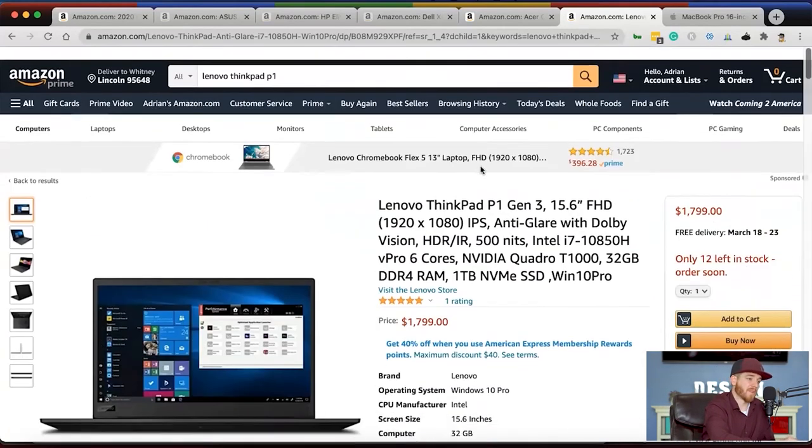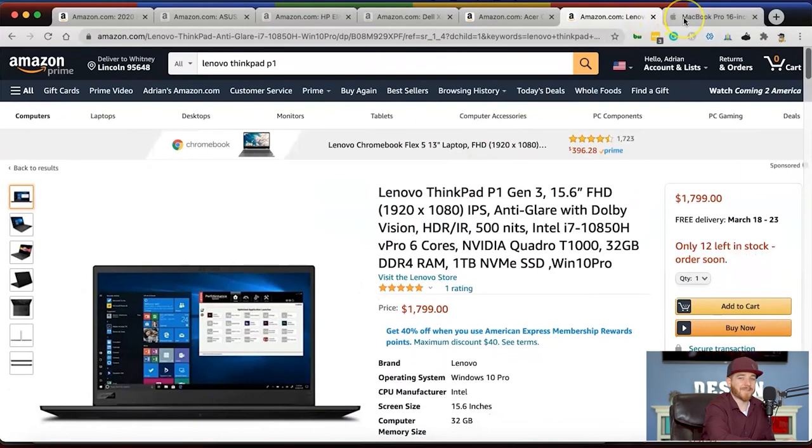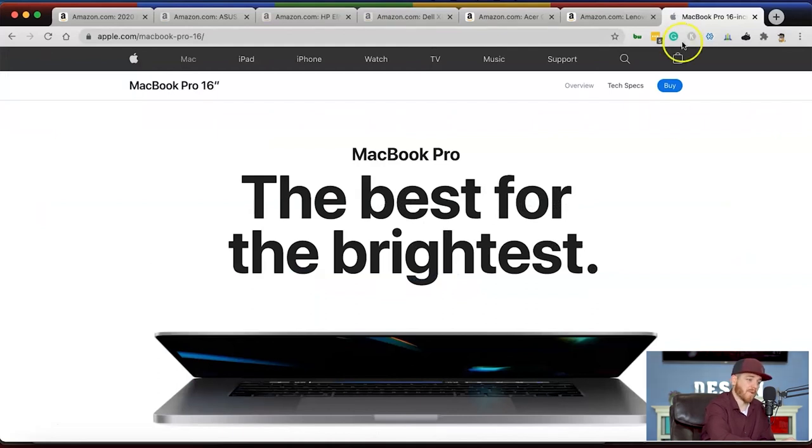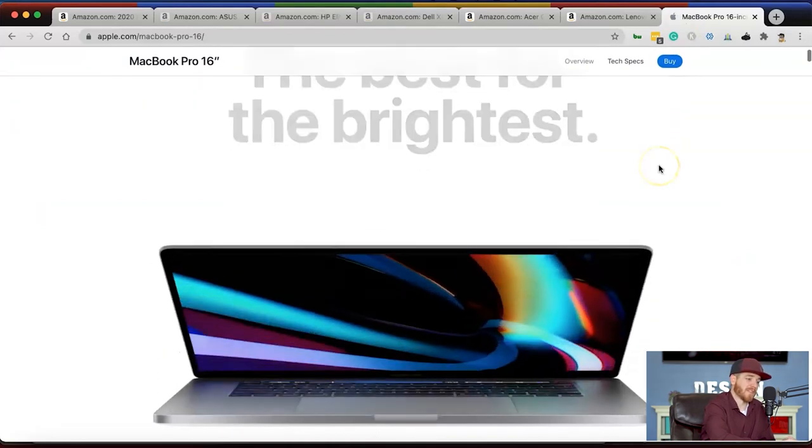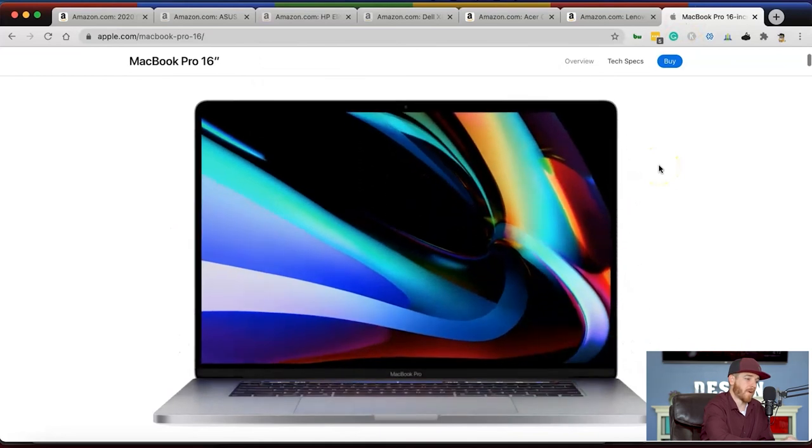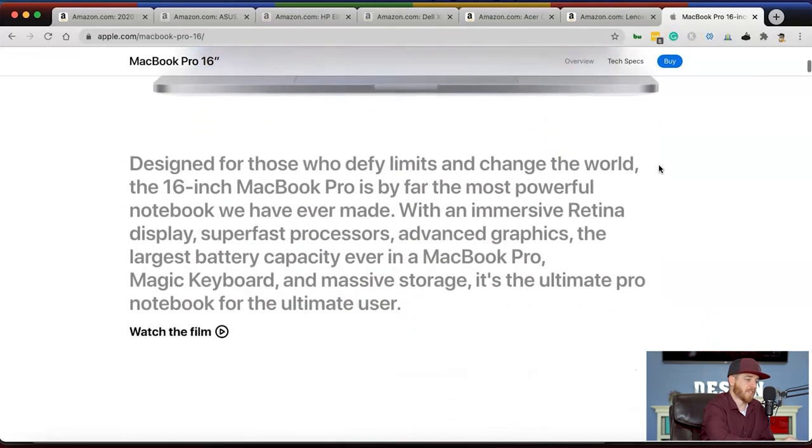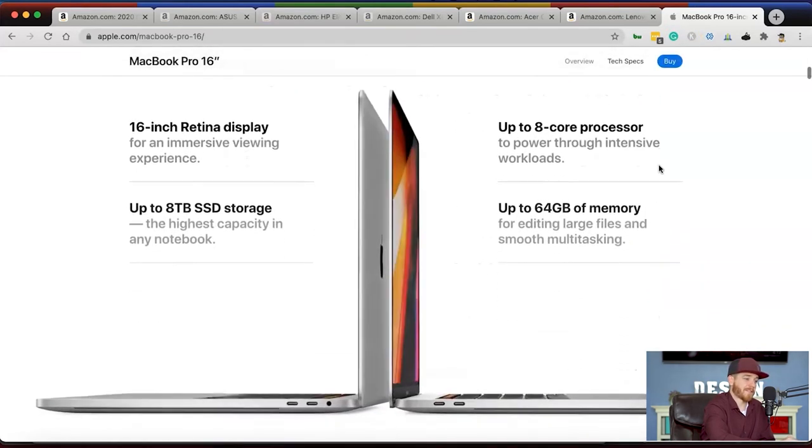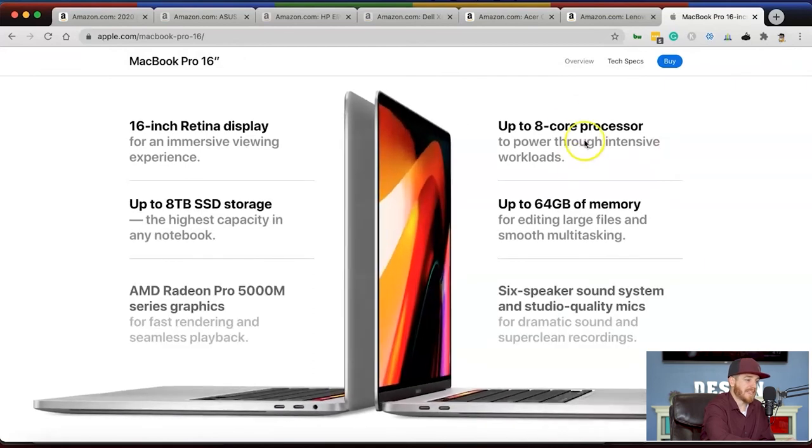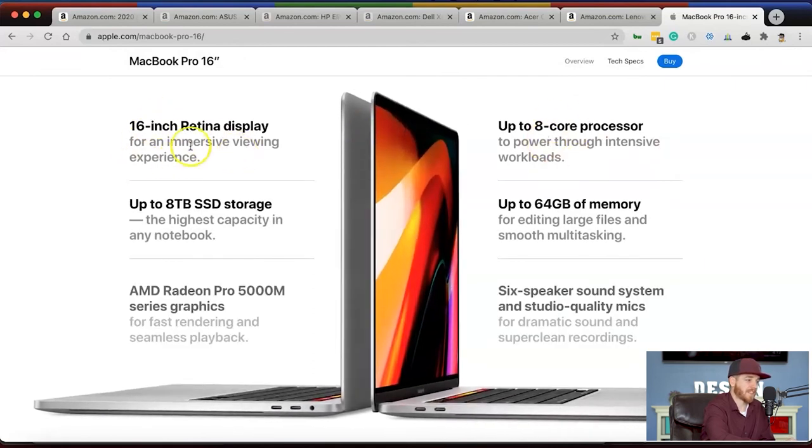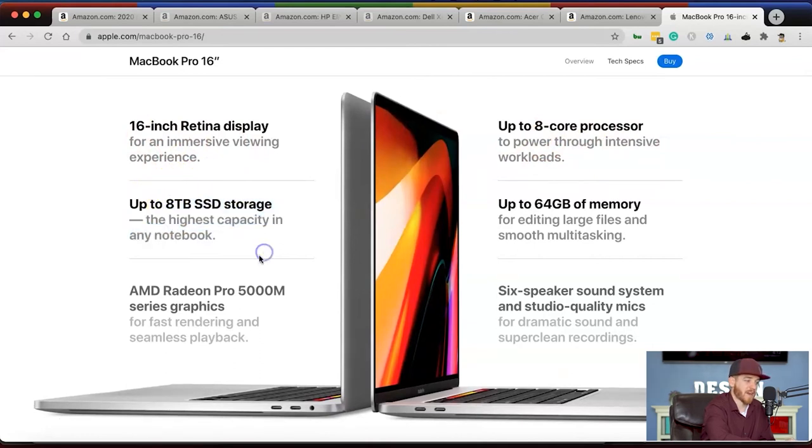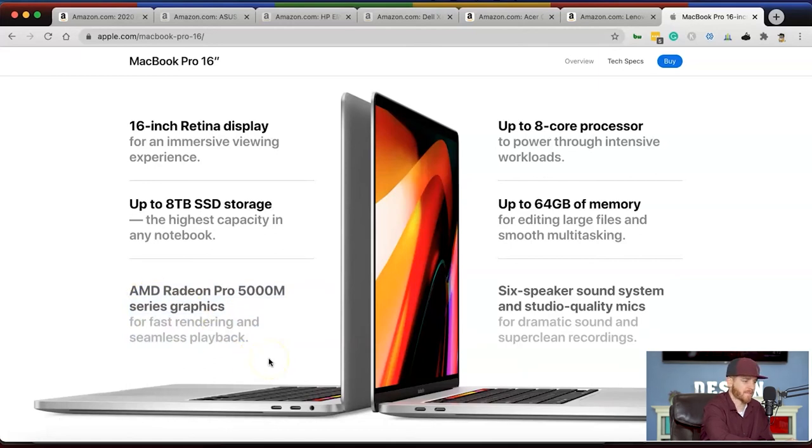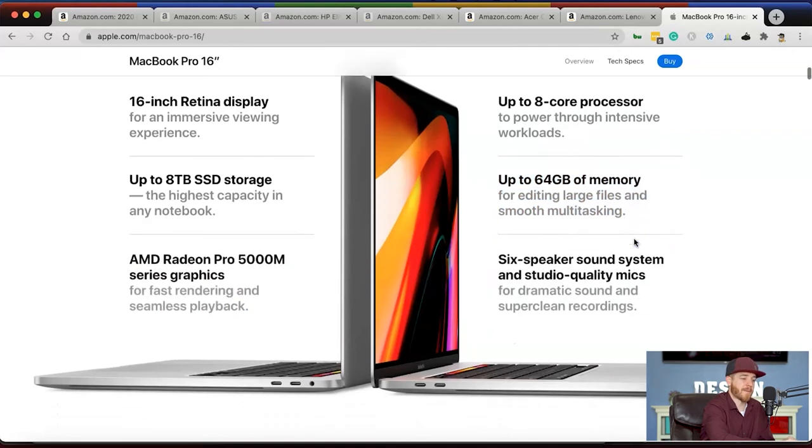The last one is the MacBook Pro. Not a lot of computers can hold a candle to the MacBook Pro. They've designed a beautiful piece of art and technology, which is why a lot of graphics people use these. It has an 8-core processor, 16-inch Retina display, 8 terabyte solid state drive, AMD Radeon Pro 5000M series graphics card which is screaming fast, and up to 64 gigabytes of RAM.